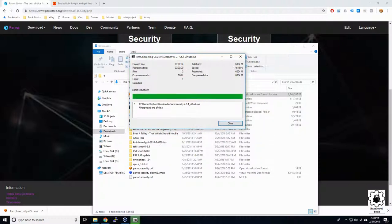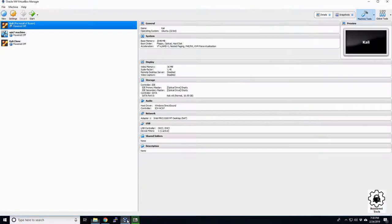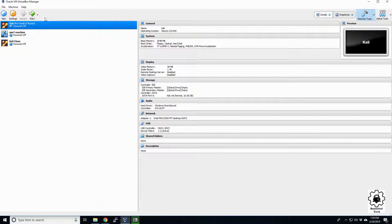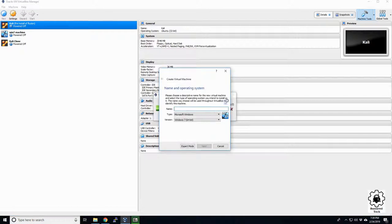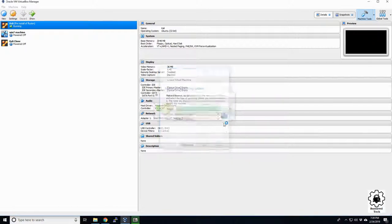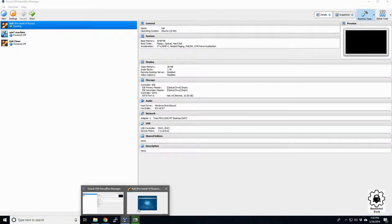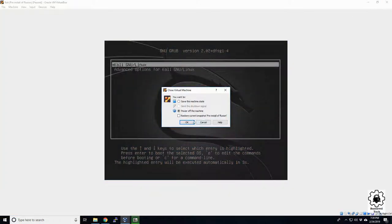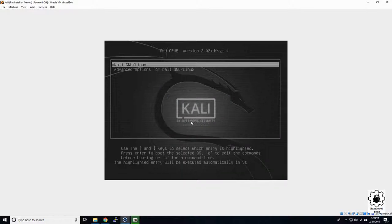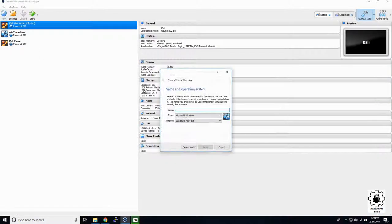So you don't necessarily install it. This is actually going to be pretty quick here. Looks like it's finished. Let's close. Come over to our VirtualBox here. And no, not start. We want to go to new. I'm going to tell Kali back here to cancel. Kali, go to sleep. Power off. All right. New.